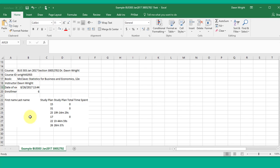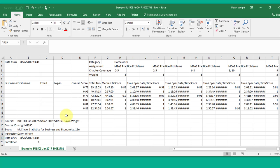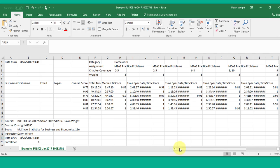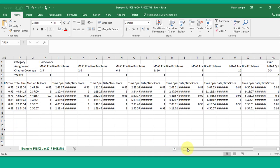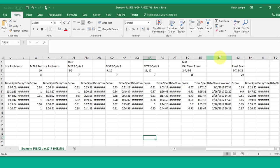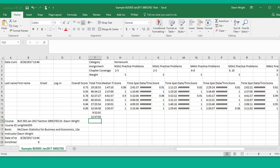But there's the data for the study plan and it gives you of course the overall score, total time spent in MyStatLab, and of course the median time spent. As you scroll across, it will have all of the assignments, quizzes, homework, midterm and final exam, and of course it's got the date and the time. Hope this helps.